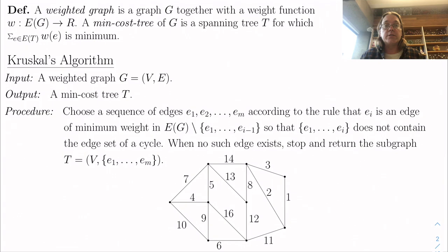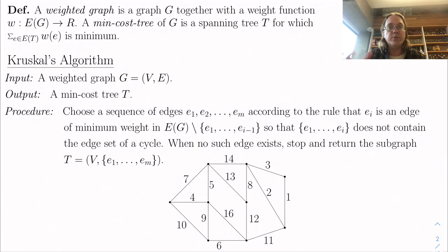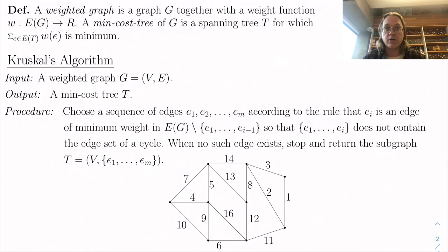You can very easily imagine applications for this — there are countless. You have some collection of nodes that you want to link together in a network. Someone tells you the cost of placing a link between any two. If you want to connect all of them so you can get from any one to any other and spend as little as possible, that's a minimum cost spanning tree.